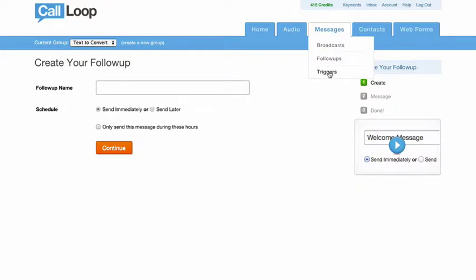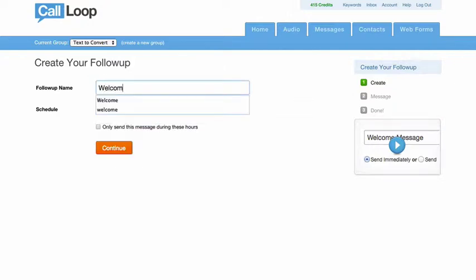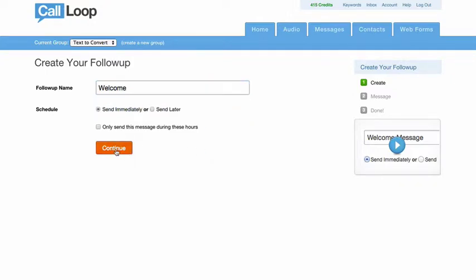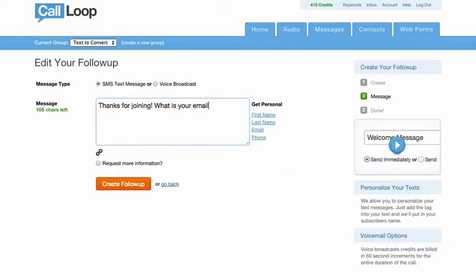Follow-ups is the first one we'll show you here. So I'll call this welcome, and we want this to go out immediately because after they join the group we want to send them the text. The first text message will simply say, thanks for joining, what is your email address?